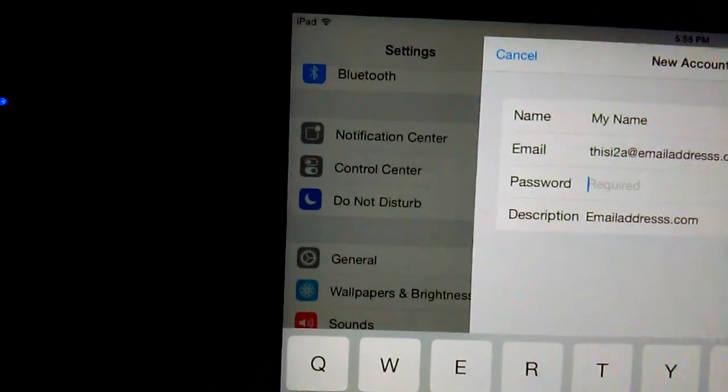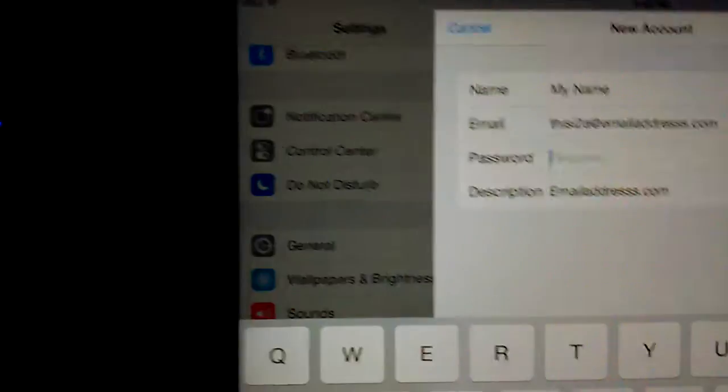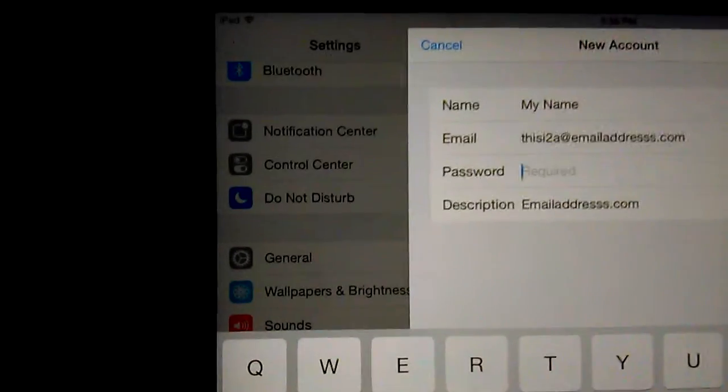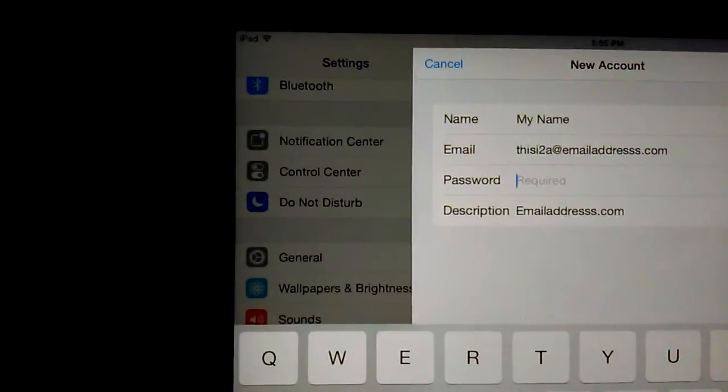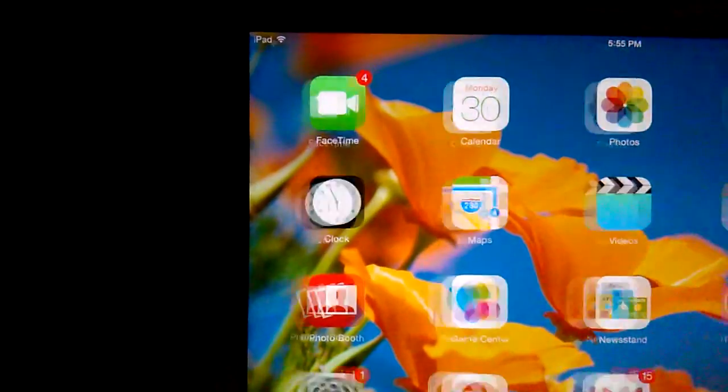And this here is the password. So I'm going to go to Gmail, double click.